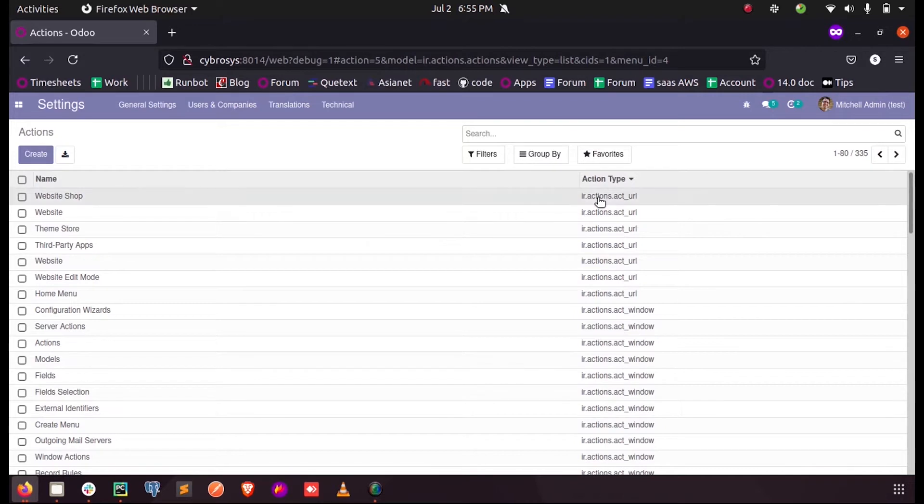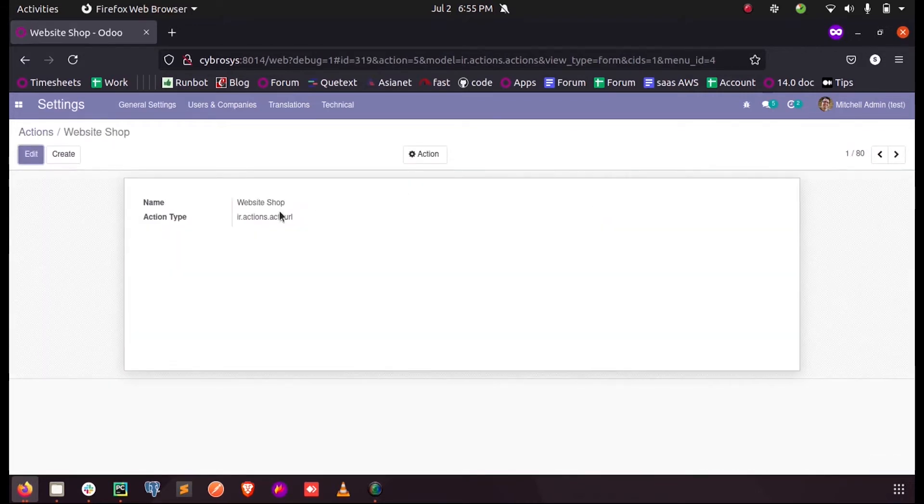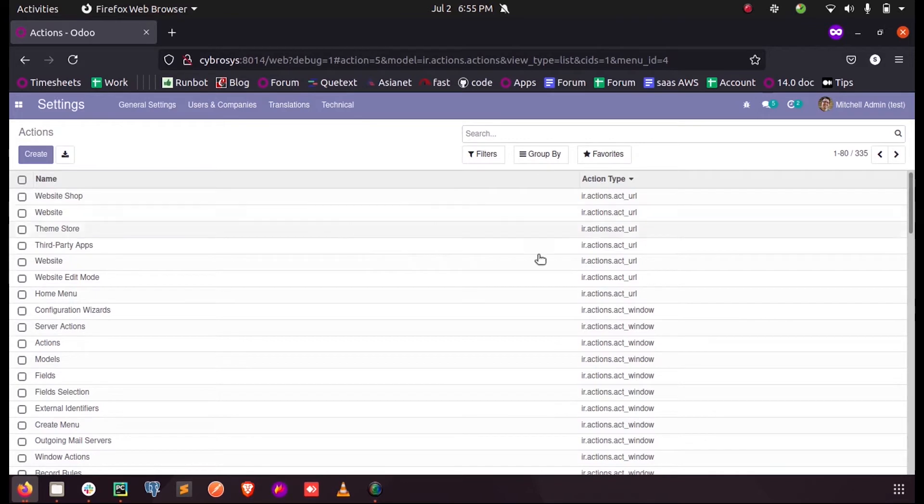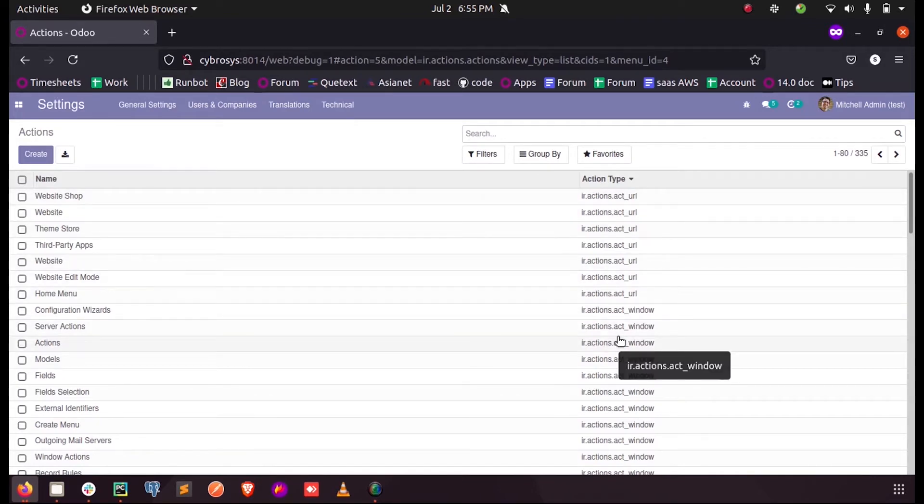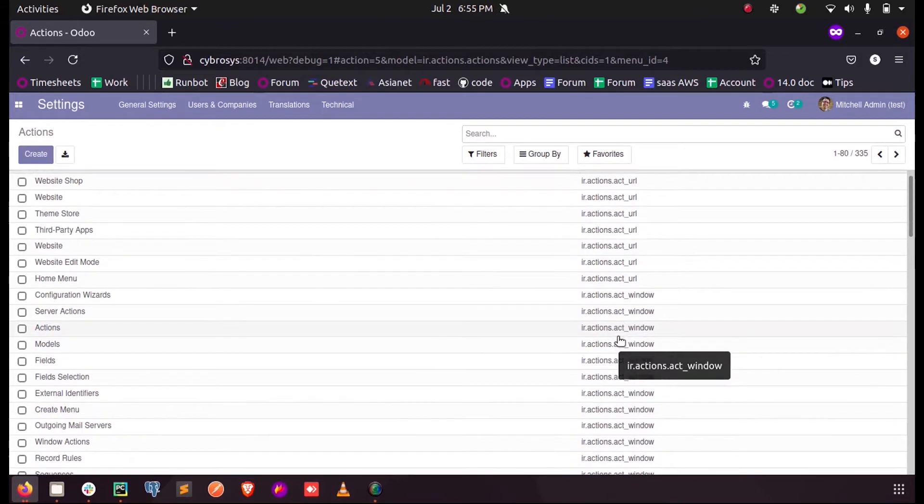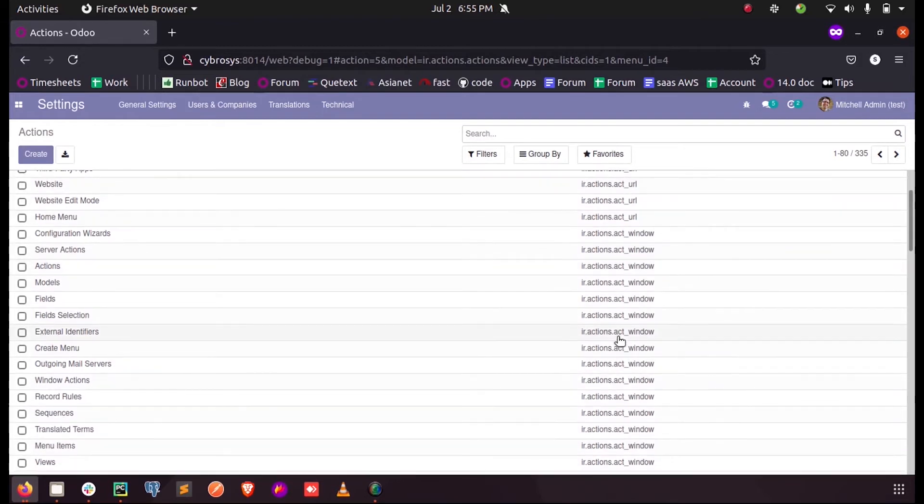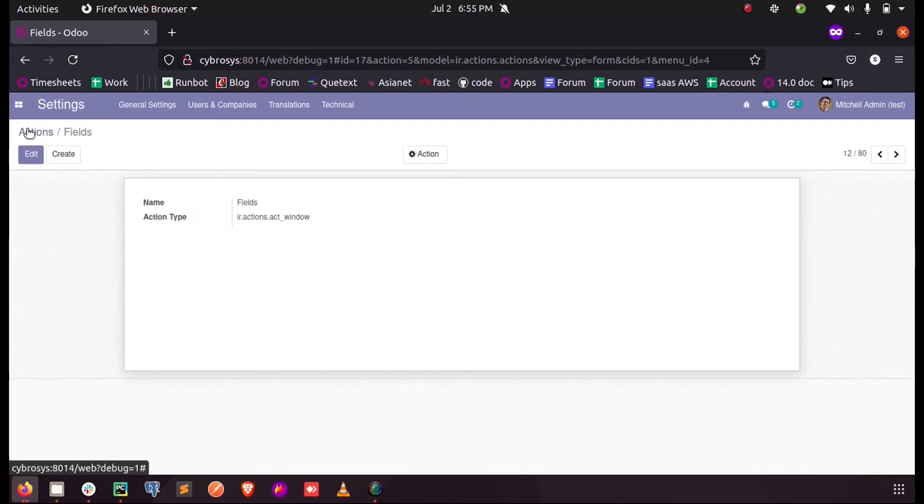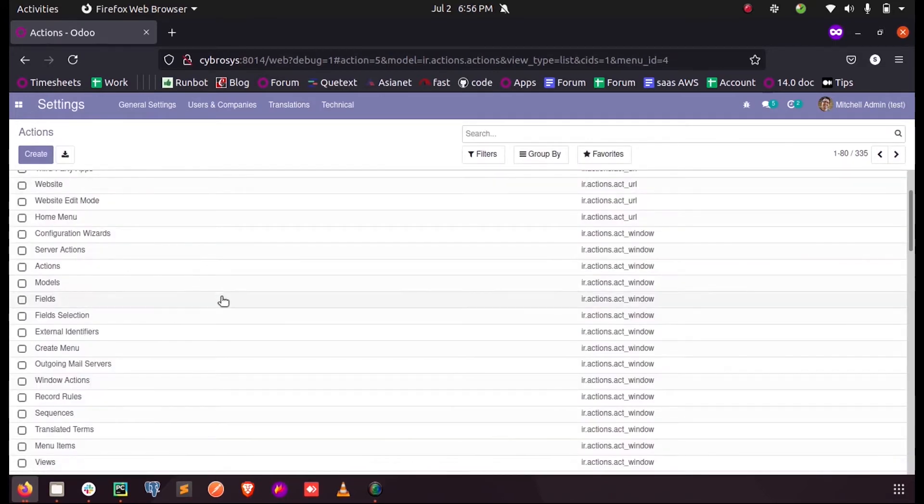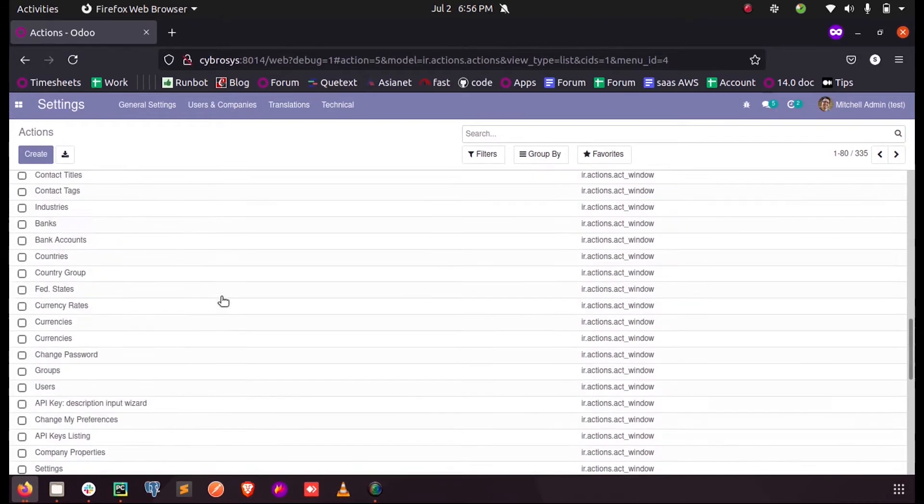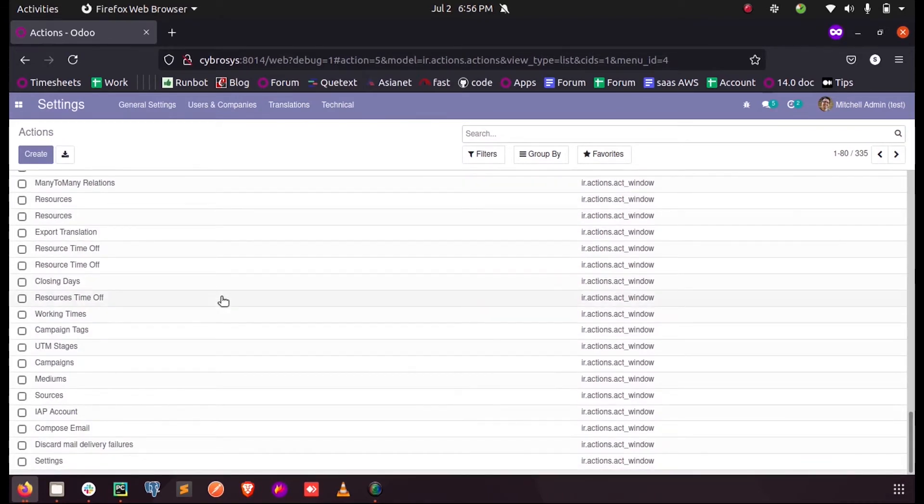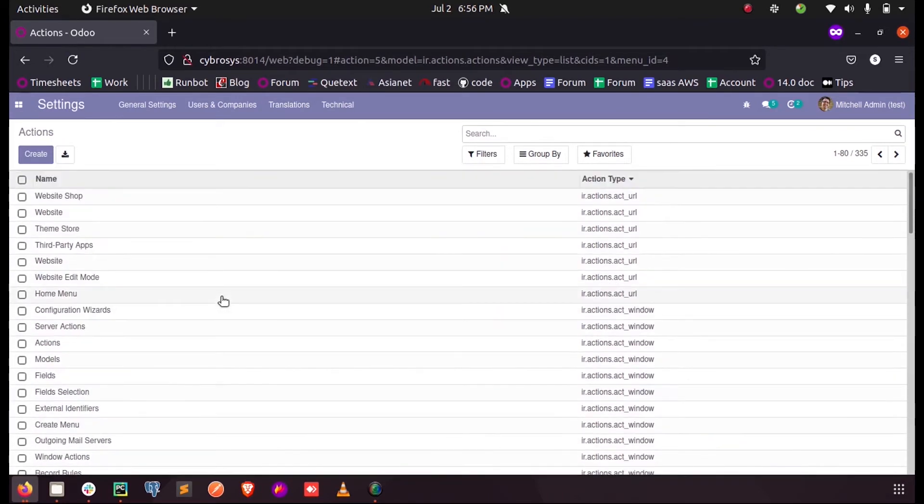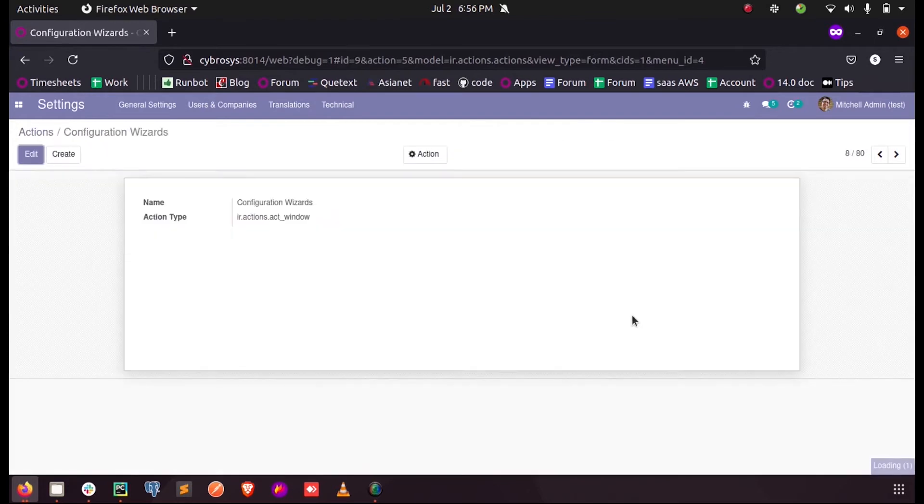Whenever you want to perform a link, it will be defined inside this model. The act_window - the actions which we give for menus will be defined inside this model ir.act_window. These are different types of actions which we have in Odoo.